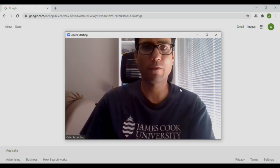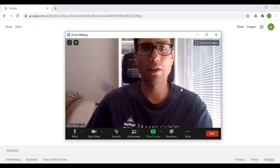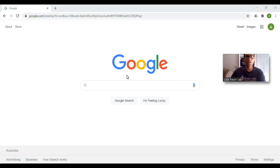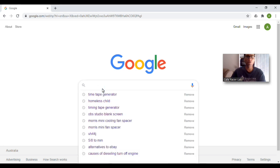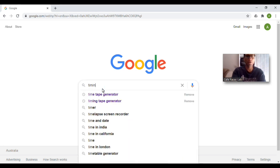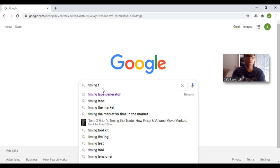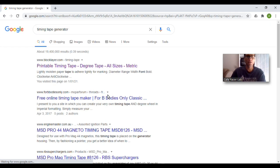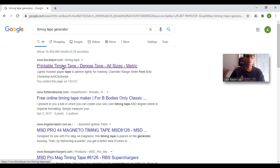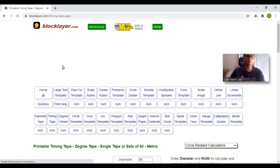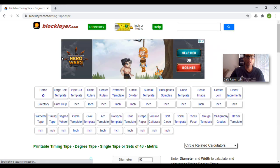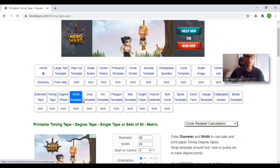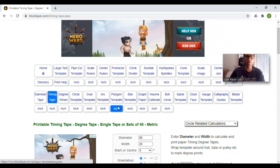Okay, so fire up your computer and I'll show you what you need to do. So the first thing, open up an internet browser. In a Google search, type in timing tape generator. And then this first one here, blocklayer.com, that one is what I used. So open up that. This particular website, it's got a whole heap of different things that it can generate templates for. So the particular one is timing tape.